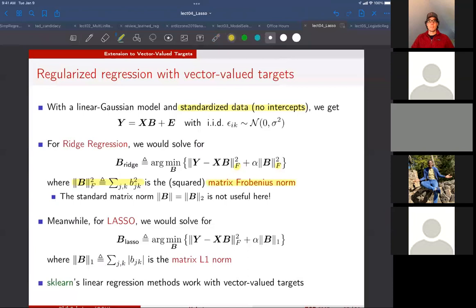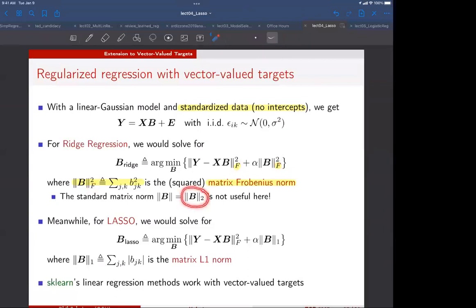You might wonder why we don't write a subscript two here. The reason is that for matrices, the subscript two has a different meaning — it corresponds to the maximum singular value. We'll talk more about singular values later, but the main point is that for vectors and matrices, the two-norm means different things. If you want the sum of squares, you're talking about the Frobenius norm. Any questions on that? Mainly just a notational thing.